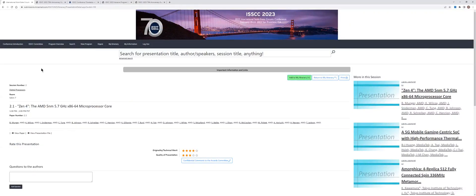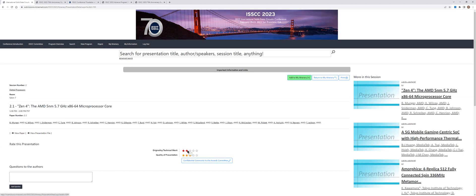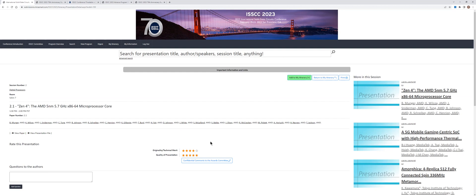Each paper can be rated. This is also done via the platform here. These ratings are important to determine the best papers of the session that are eligible for the special session of the Journal of Solid State Circuits. So you can click here by giving stars 1 to 5 on both the technical merit and the quality of the presentation.